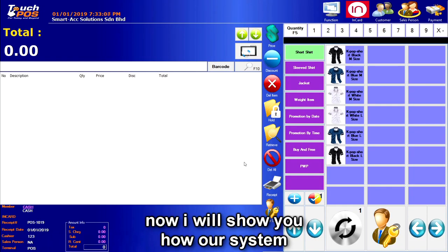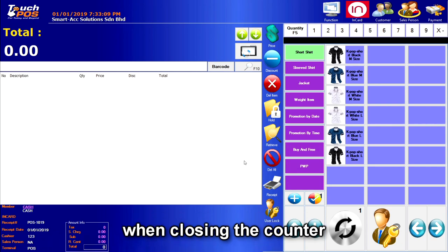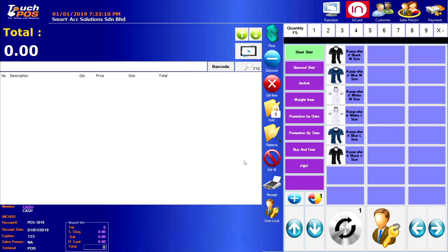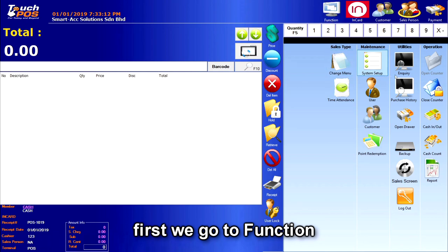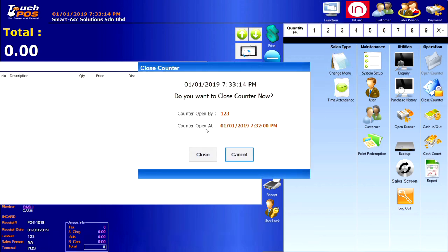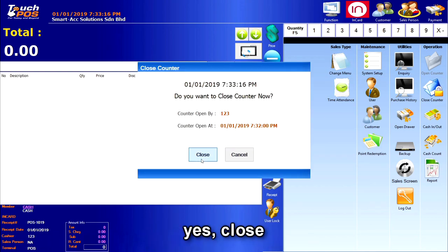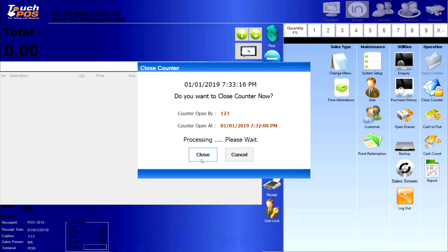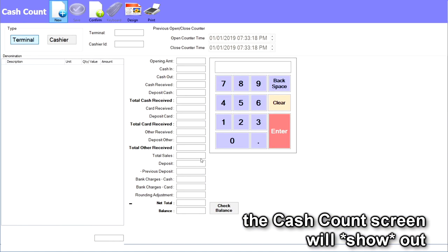Now I will show you how our system will do the settlement when closing the counter. First, we go to the function and then we go to close counter. It will ask: do you want to close counter now? We click yes to close.